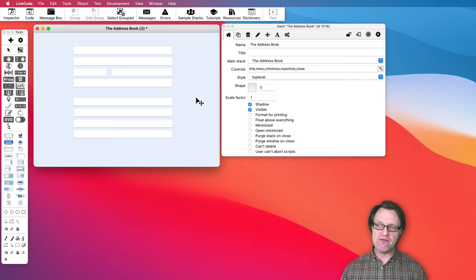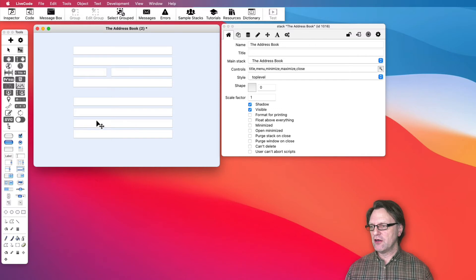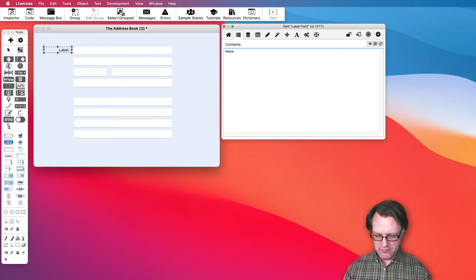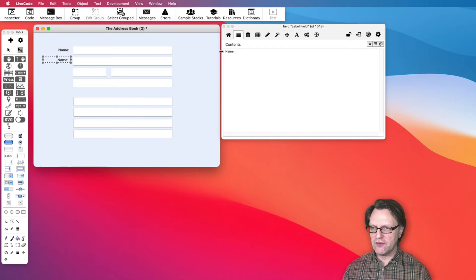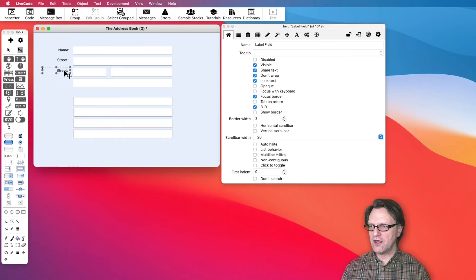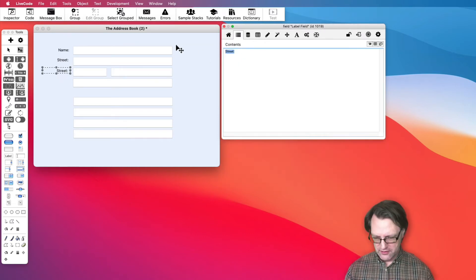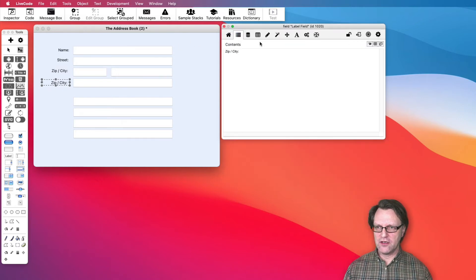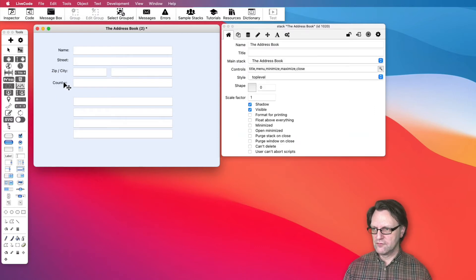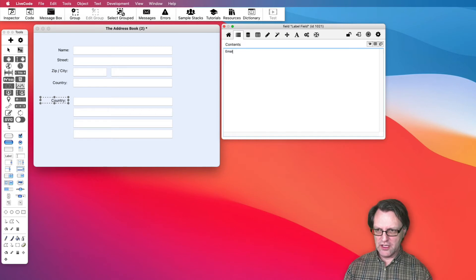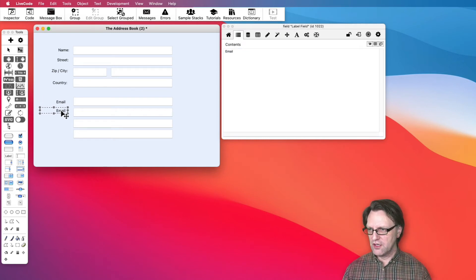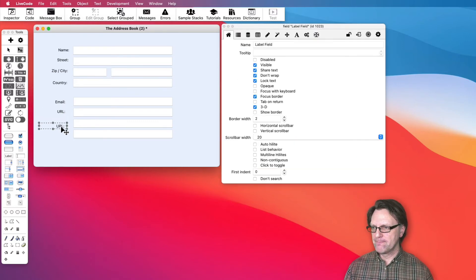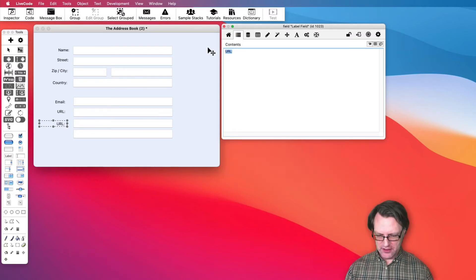Now I have a problem because I have no labels. I need to add labels too. I grab a label, drop it, and type 'Name'. Then I copy that one and say 'Street', copy again and type 'Zip', 'City', 'Country', 'Email' — hold down the Alt key — then 'URL', and then 'Mobile'.